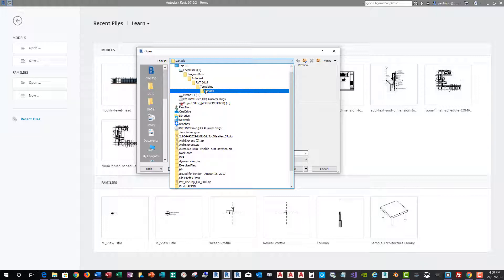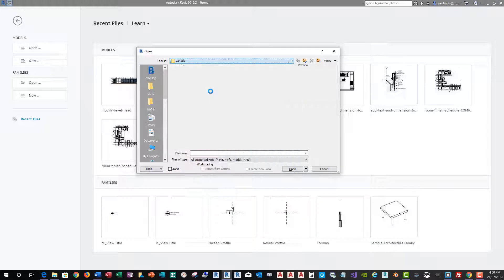And then you might be working from another country and continent and there'll be a different folder for this template. But right now, my template folder is in the Canada folder because I work and live in Canada.